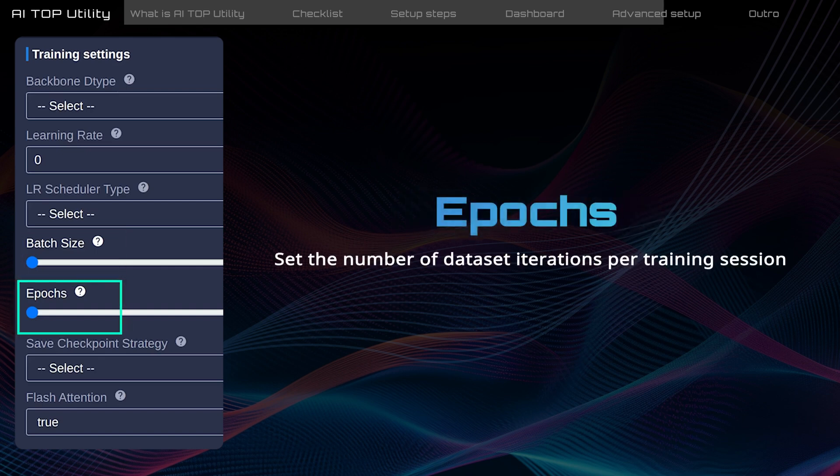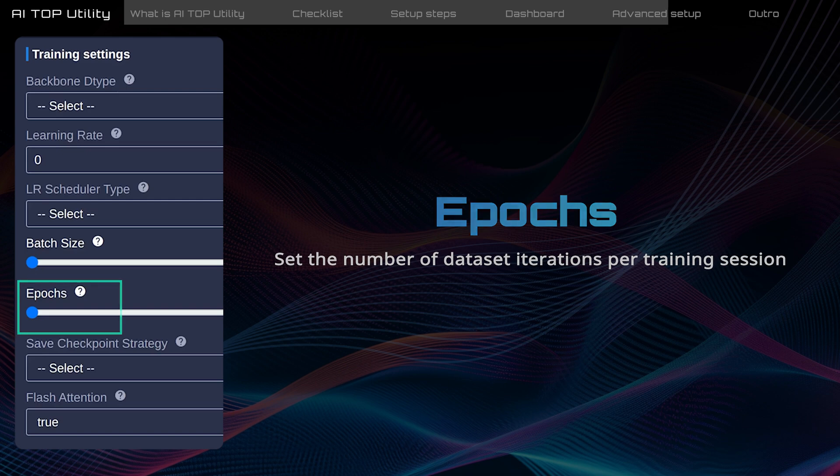Epochs indicates how many times the model learns from the entire dataset. For example, one epoch indicates that the model will learn from the dataset once.